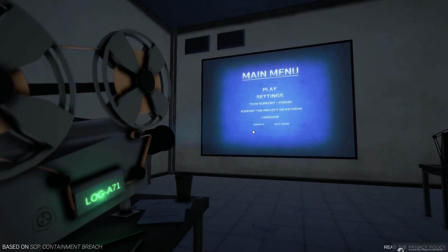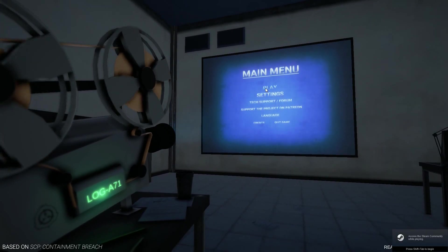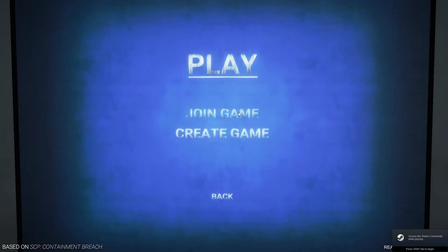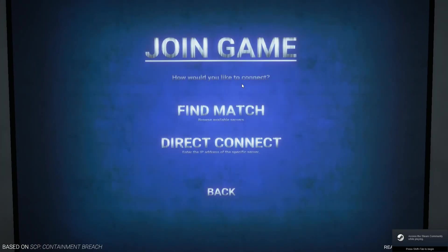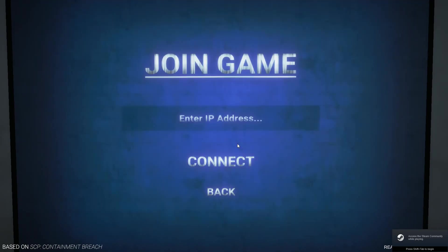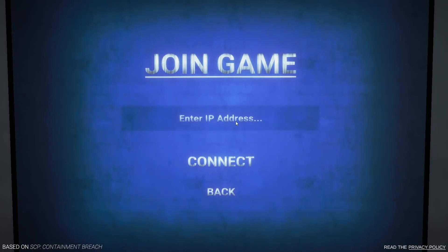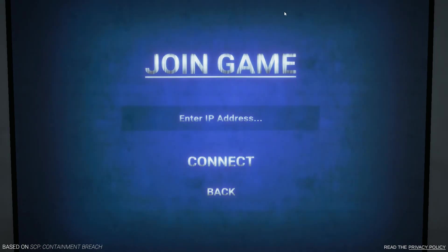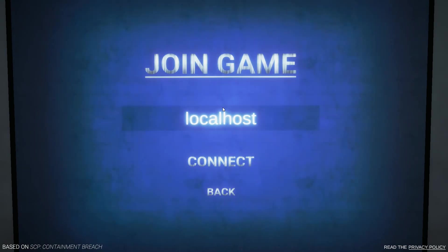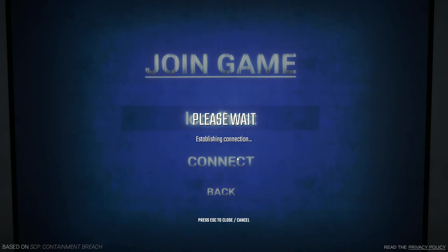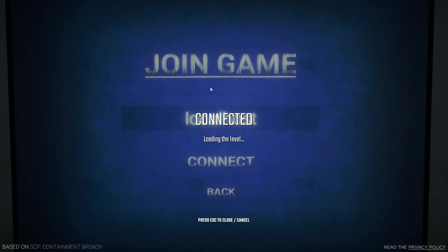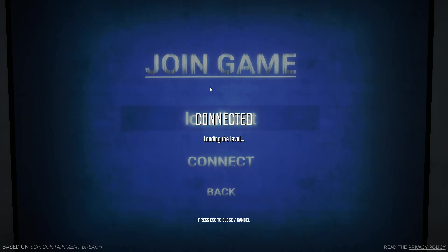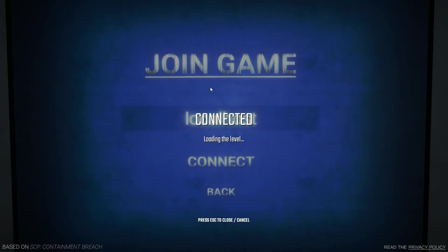So now we've actually got the game working. I'm going to go to play, join game, direct connect. And your friends here would put in your IP address that you've put into the port forwarding in the server. But you can just put in localhost and then it will connect you.